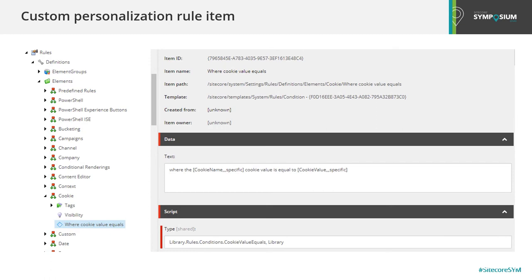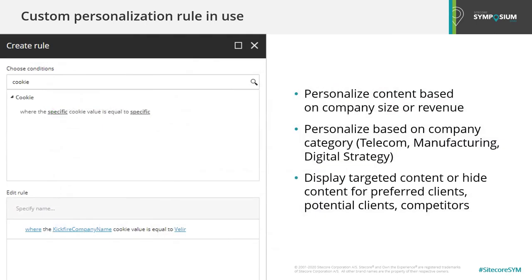Here's a picture of a personalization rule definition in Sitecore that uses the cookie personalization code from the previous slide. And here's a picture of the rule being configured — in this example, we're checking if the cookie named Kickfire company name has the value of Valeer. With the data we get from Kickfire and this one custom personalization rule, we can personalize content based on company size, revenue, or category. We can display targeted content for preferred clients, and we can even hide content from competitors.